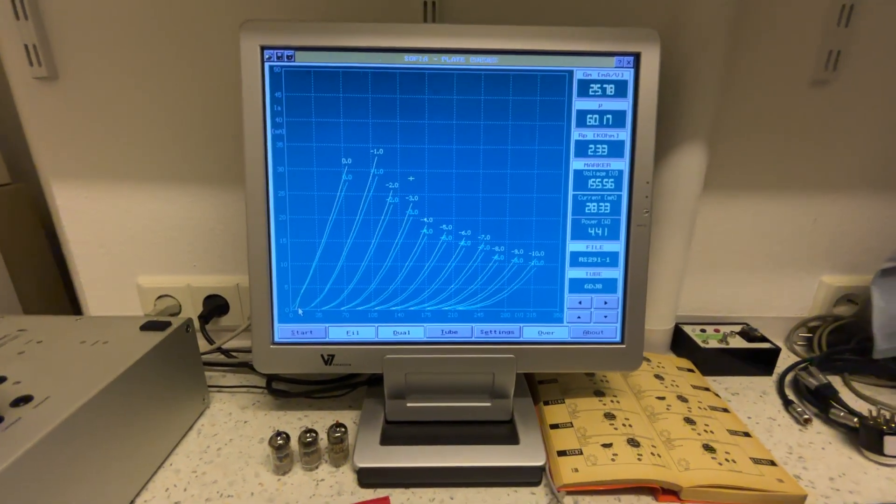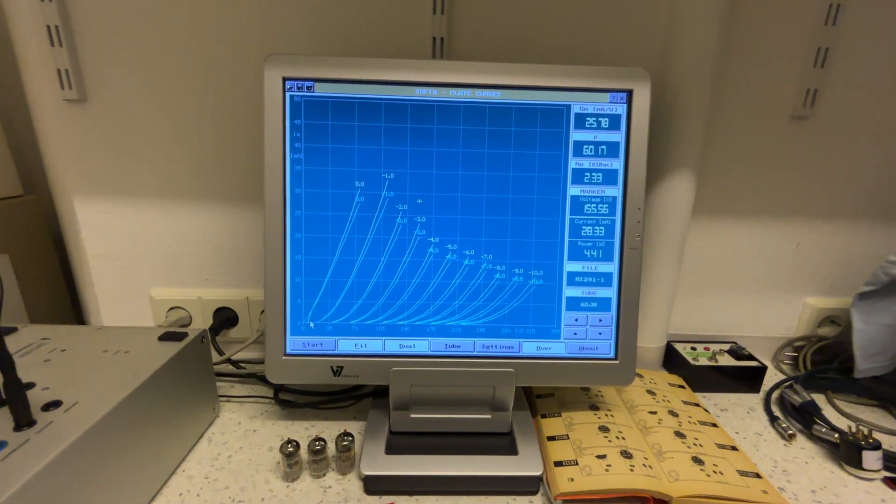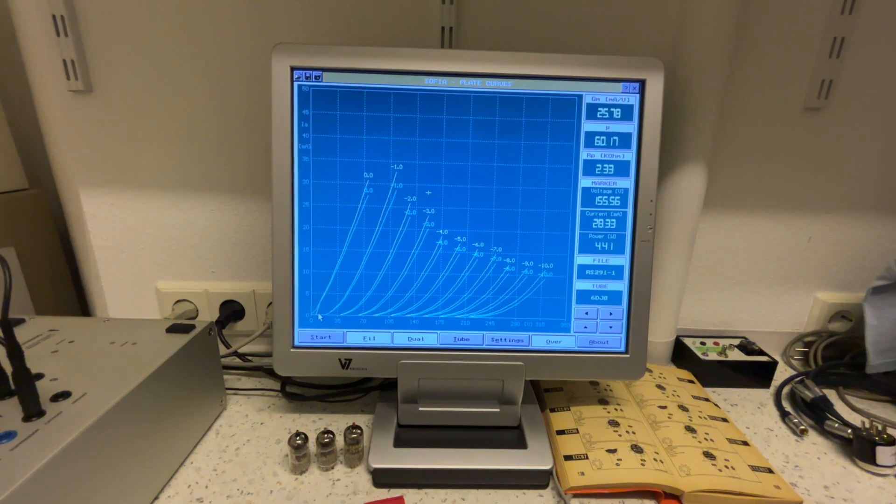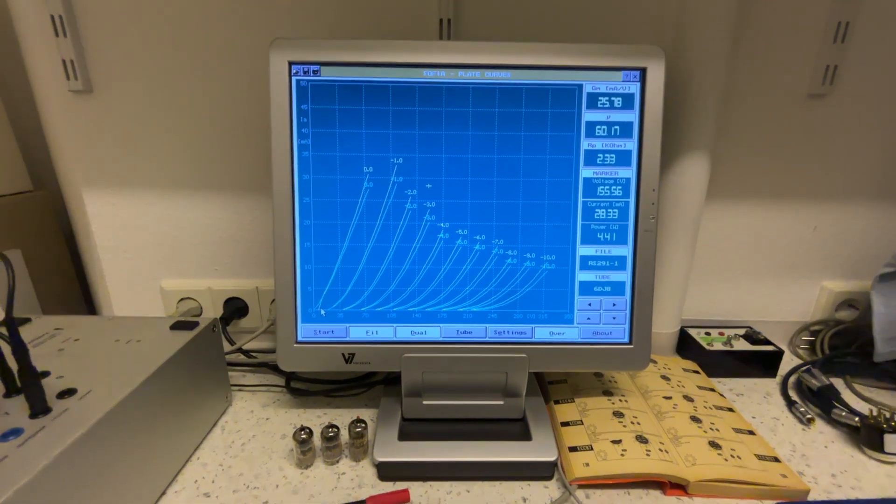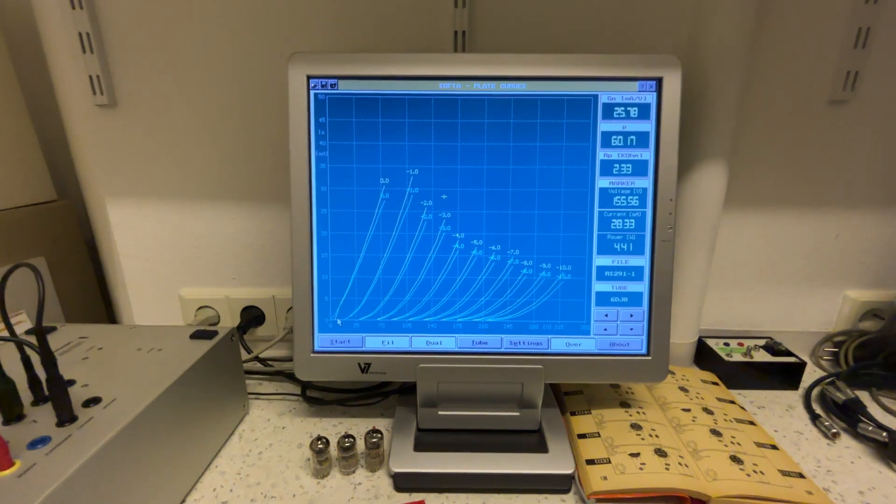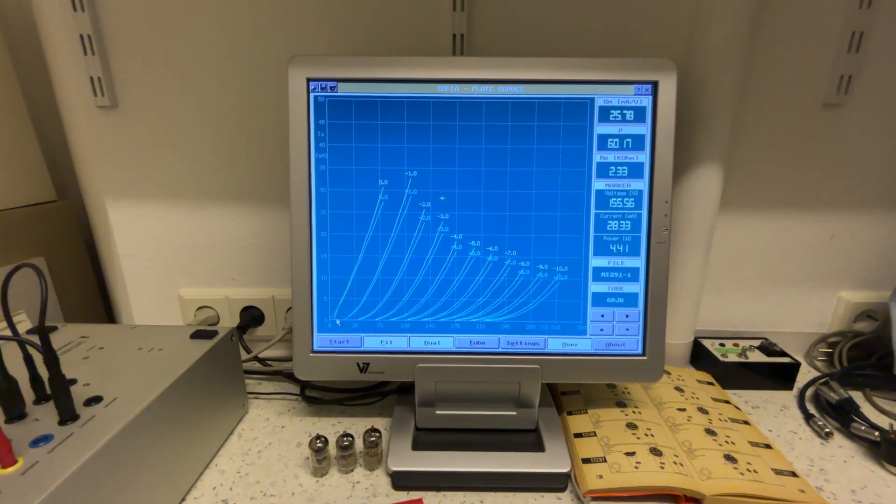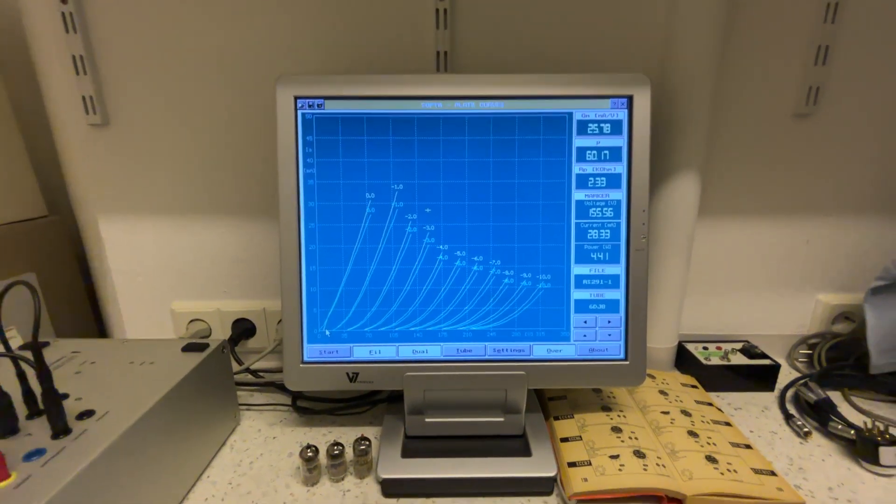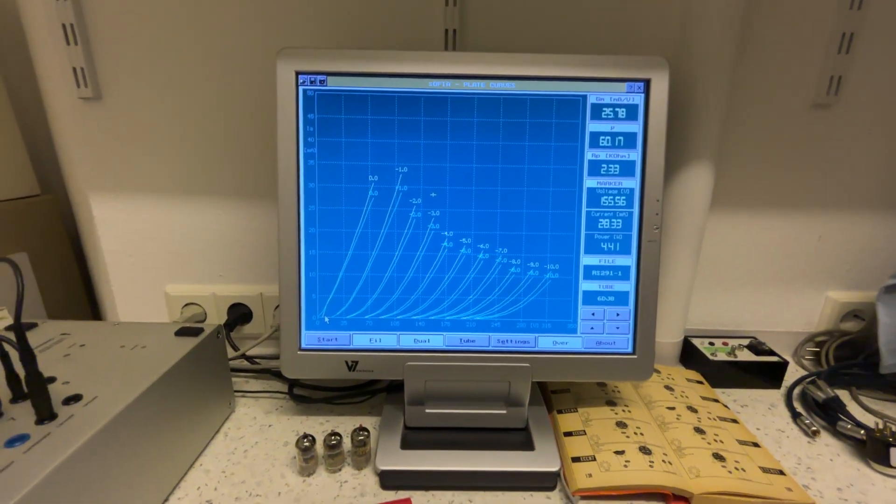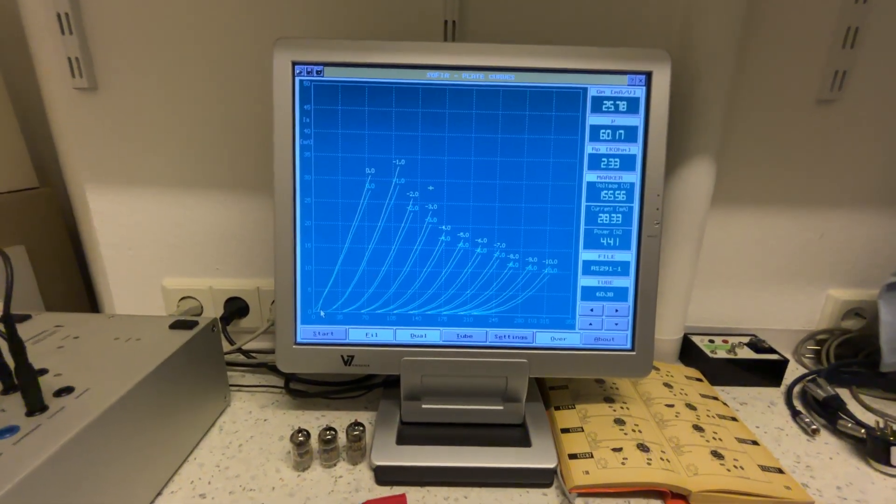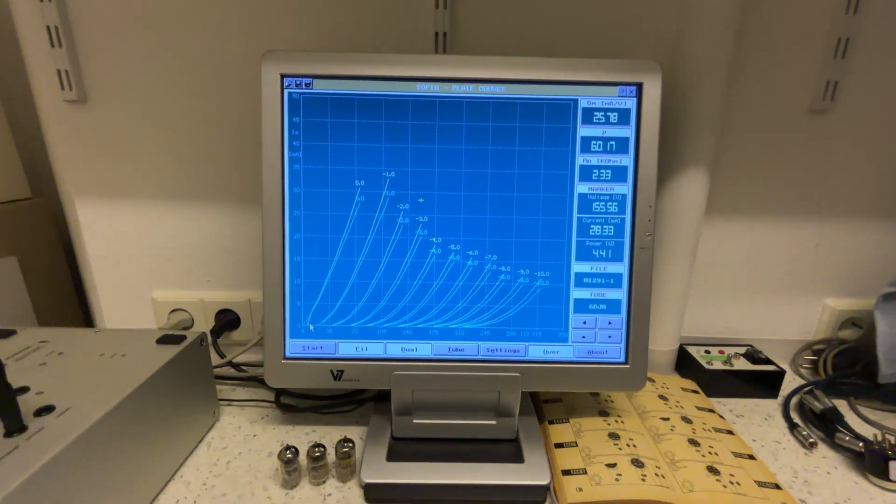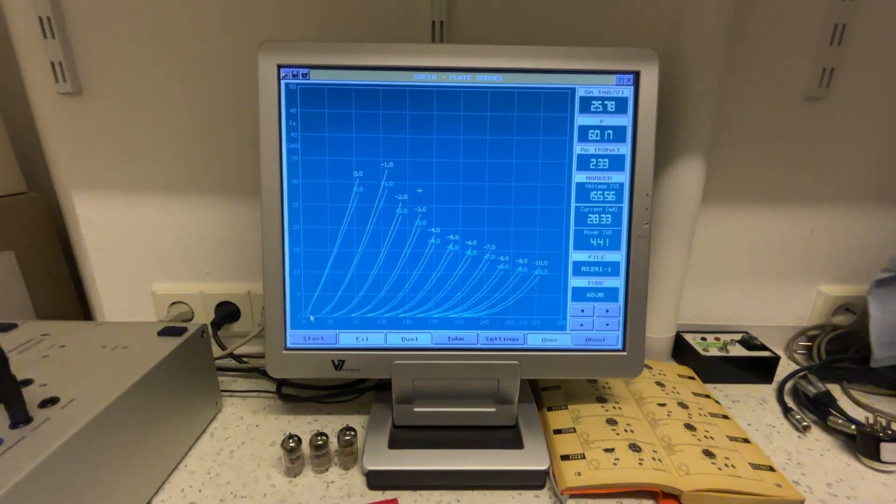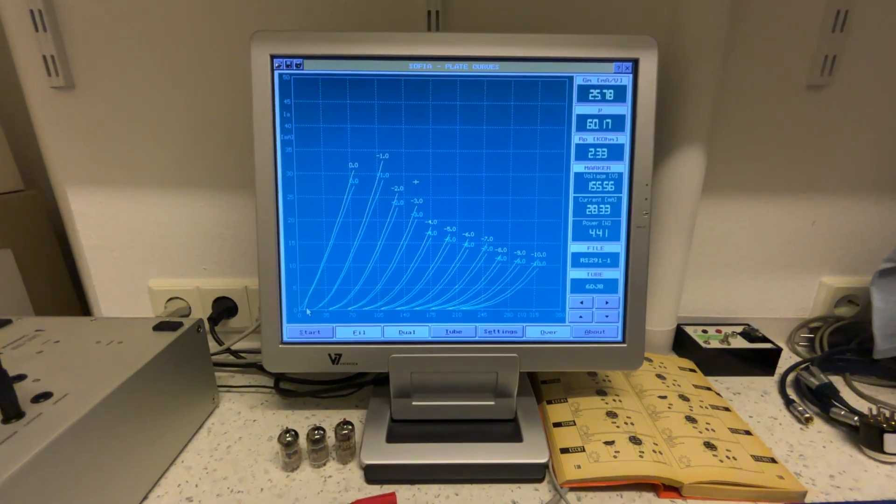Well, this video ends a little bit here. And it shows what is the power of a curve tracer when you want to compare tubes with each other. I always say it's not very useful to judge the condition of the tube. For that, we have totally different tests. But for balancing and matching, it's more or less the best thing there is. Okay, this ends the video here at this point.